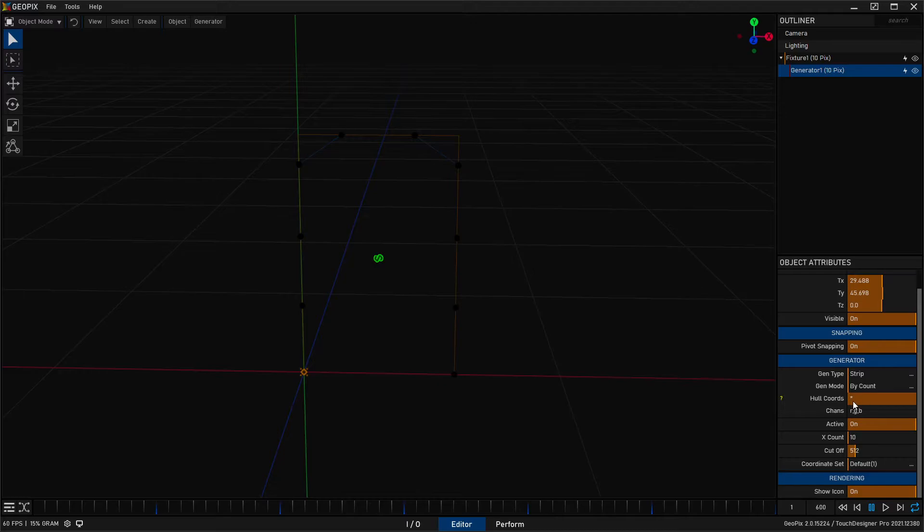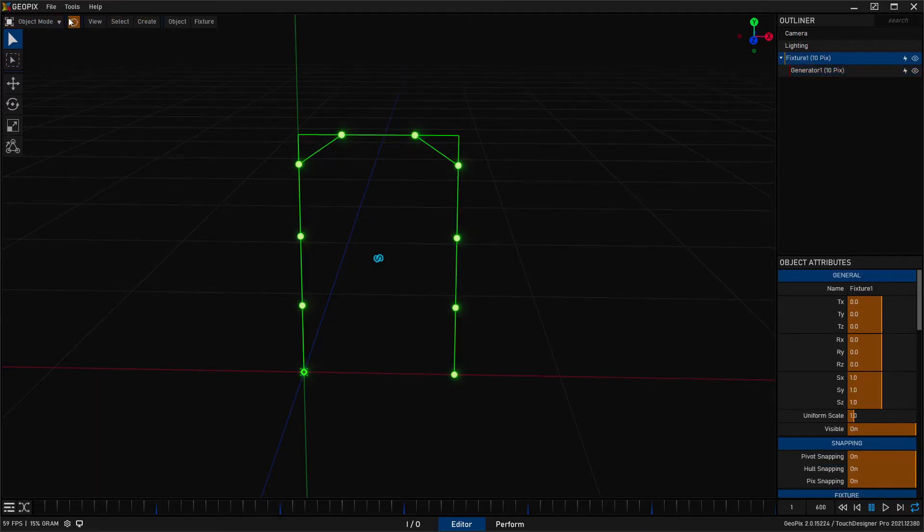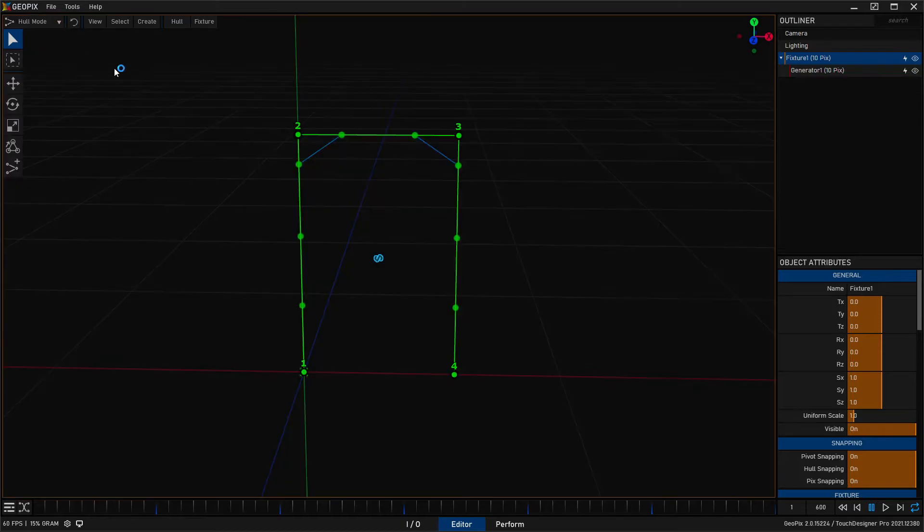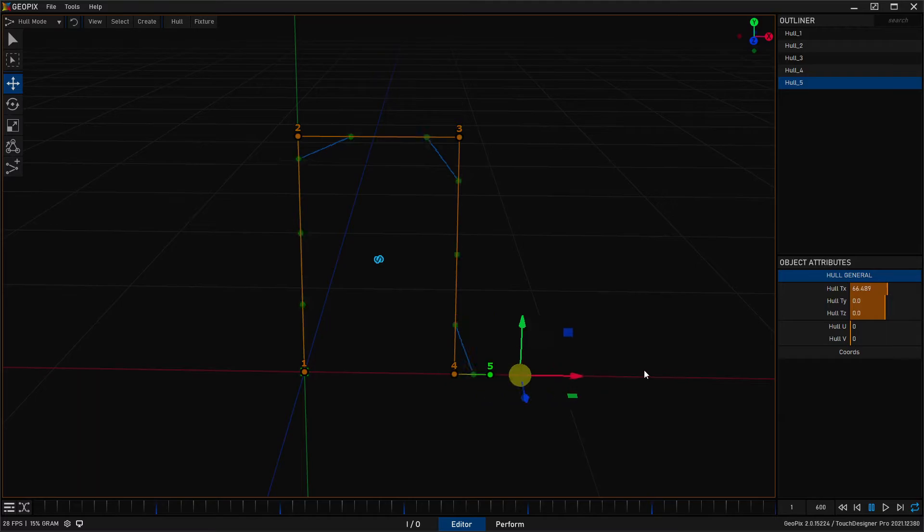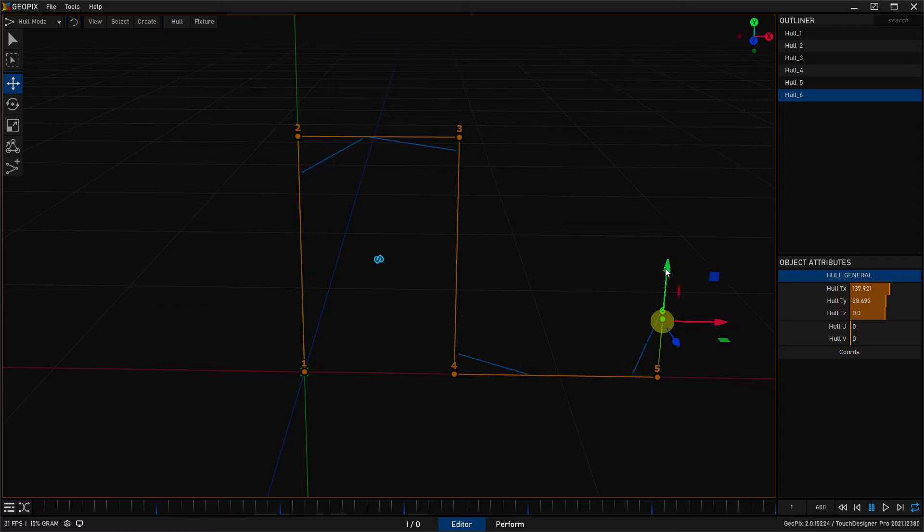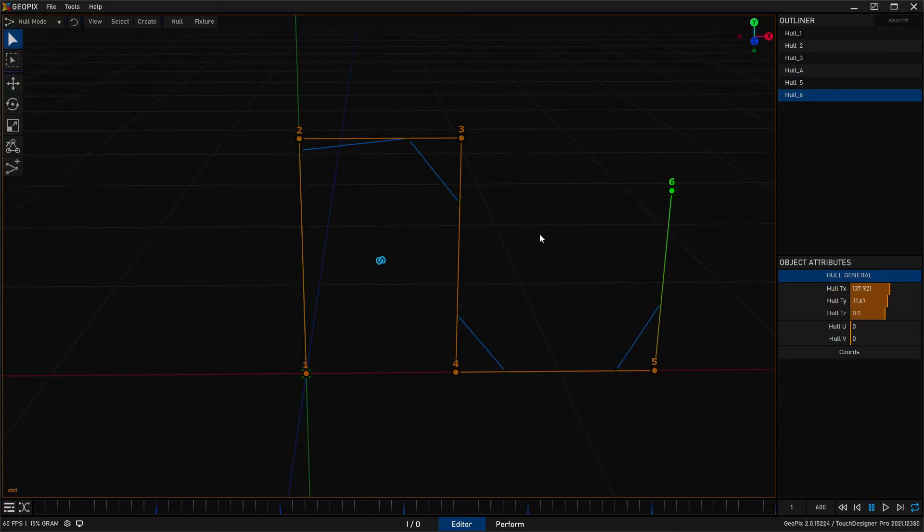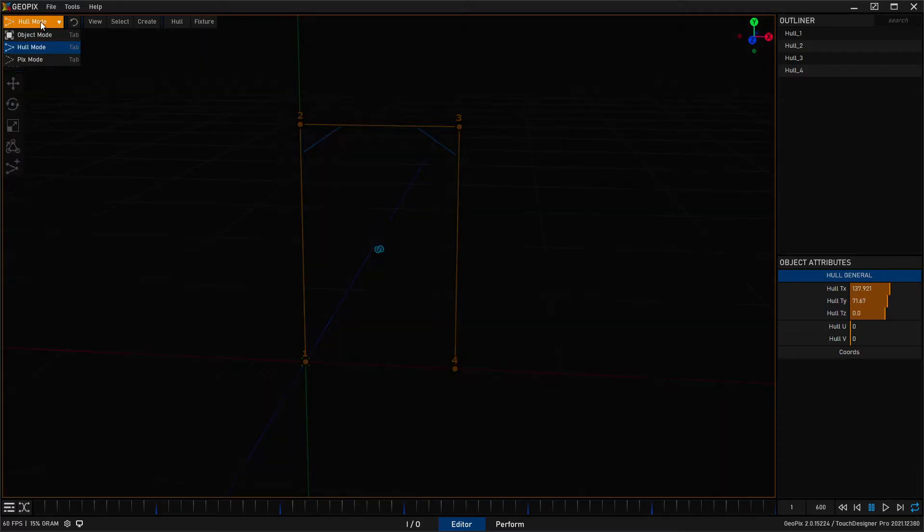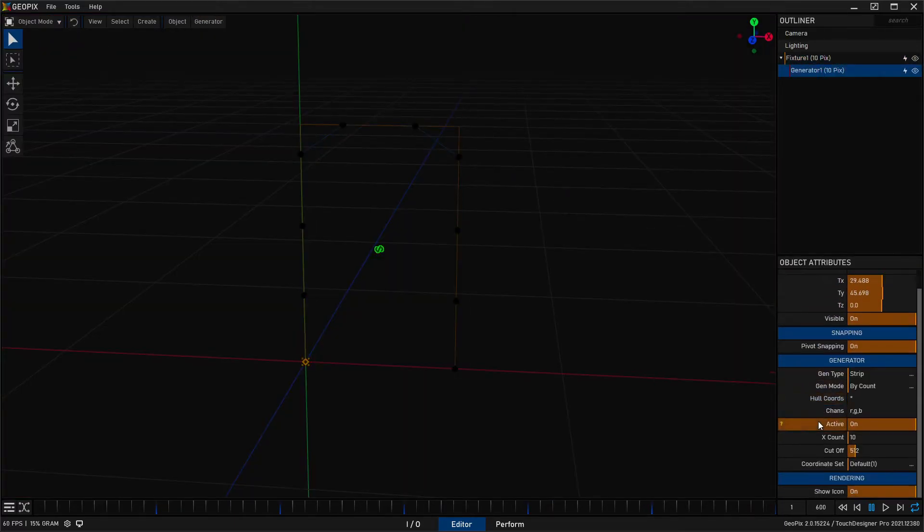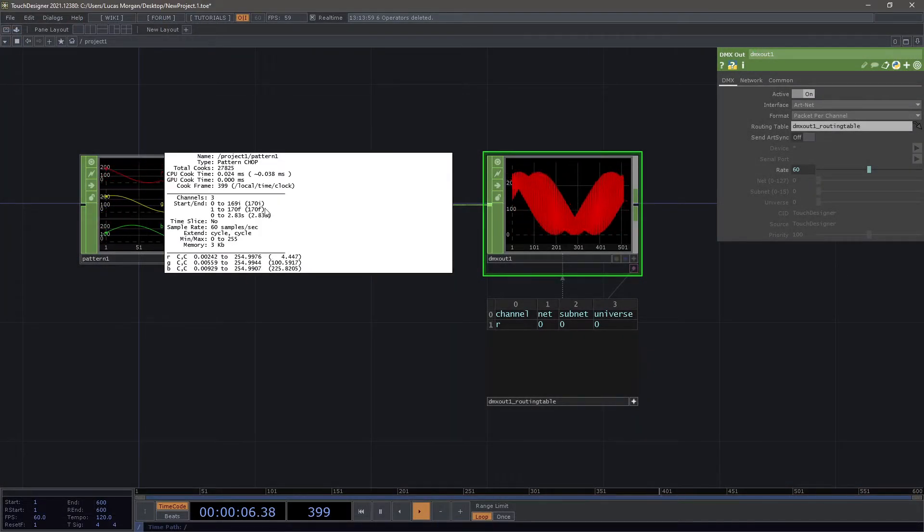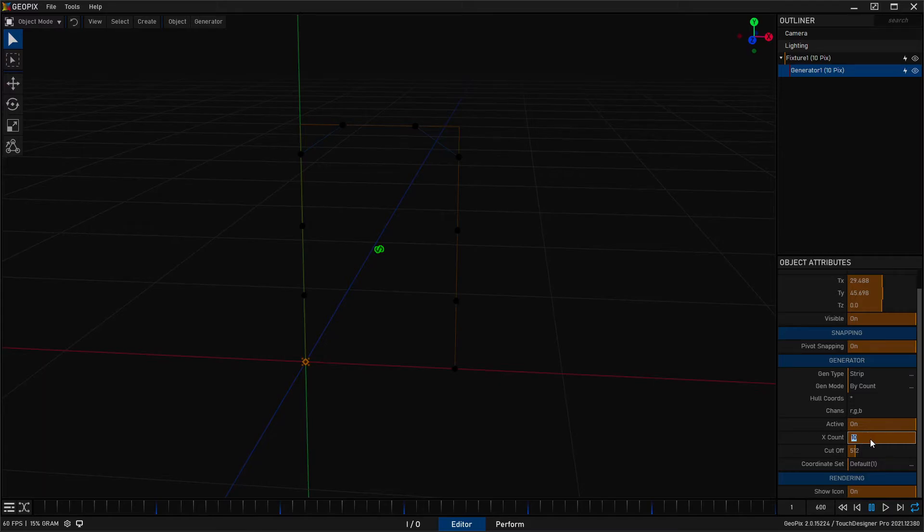So what this means is if we go here to our fixture and back to hulls and we add another hull, it's going to automatically dynamically consume all of those hulls which is kind of neat if you're drawing out strips and you kind of want to see it populate automatically, but that's not what we want to do here. We really just want the four and that's going to be just fine so we'll go back to object mode, click on our generator and down here under x count since we're sending out 170 pixels worth of data just under a universe, let's go ahead and set the x count to 170.